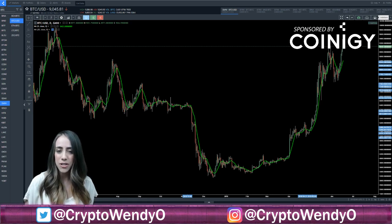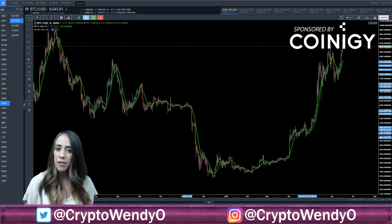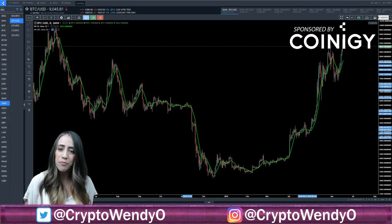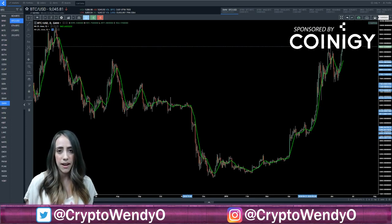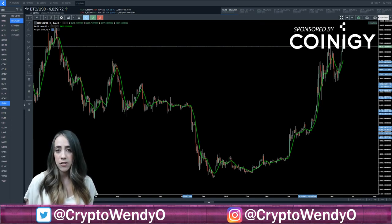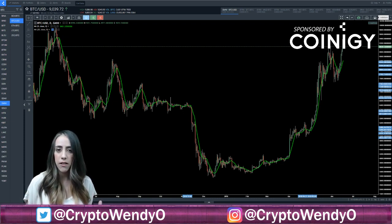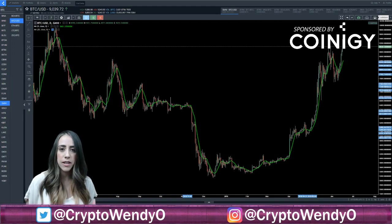Shout out to my sponsor, Coinagy. Thank you so much for sponsoring this video and also thank you for allowing me to use your version 2 beta platform. All the information that I gathered to make this video I got from Investopedia and also from Coinagy. Coinagy has a lot of really great learning resources that you can check out if you have questions on indicators or how to use their platform.